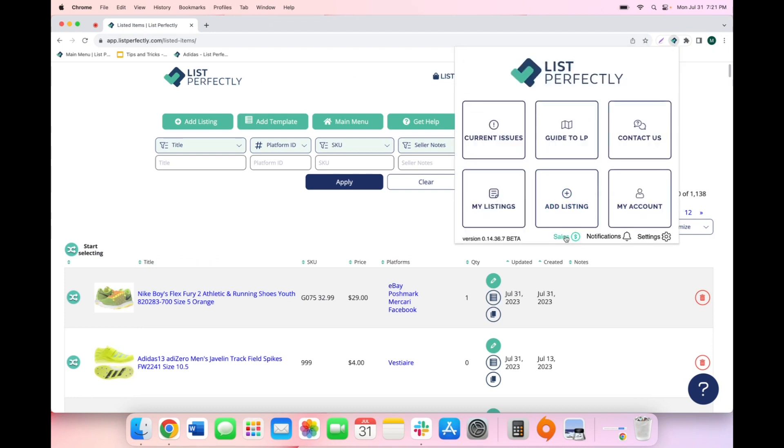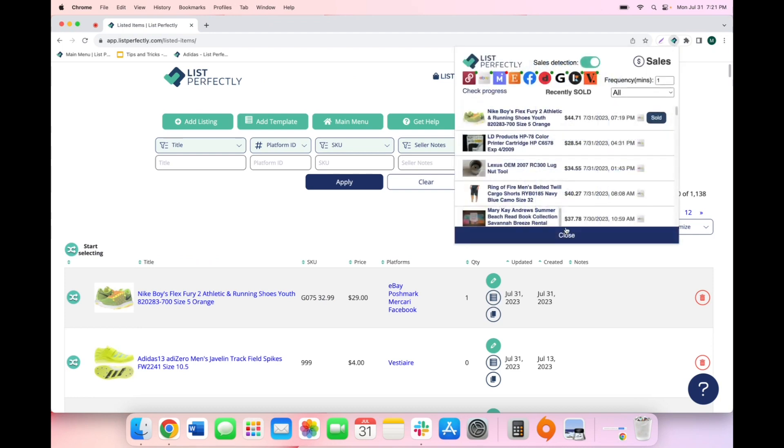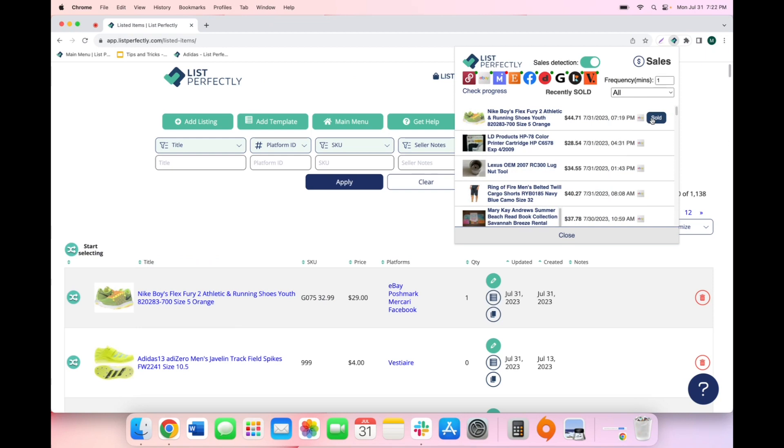We can now see these Nike shoes have sold on eBay. When we click the sold button, we will be taken directly to our listing in our catalog so we can mark our listing sold across all marketplaces it is listed on. And List Perfectly will end those listings in seconds.